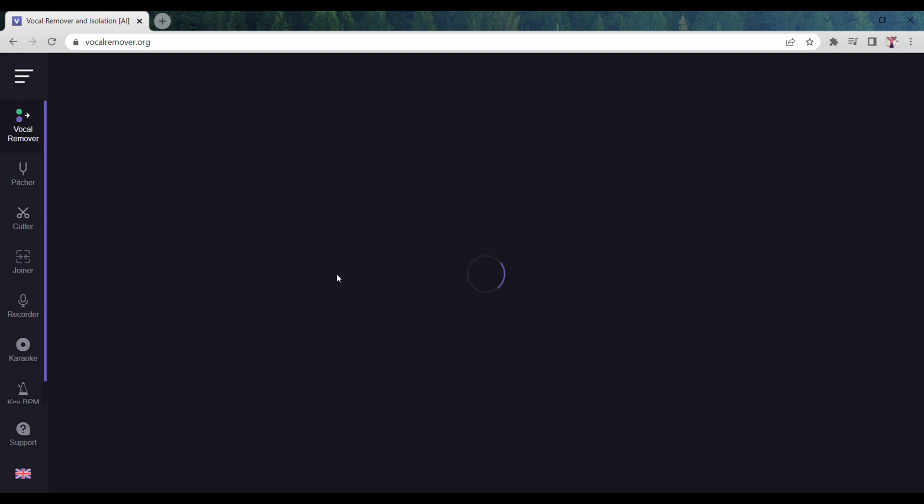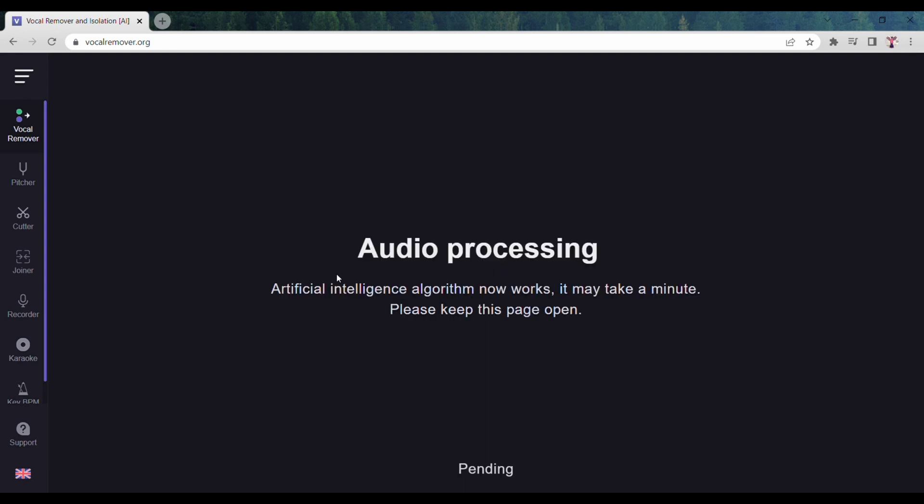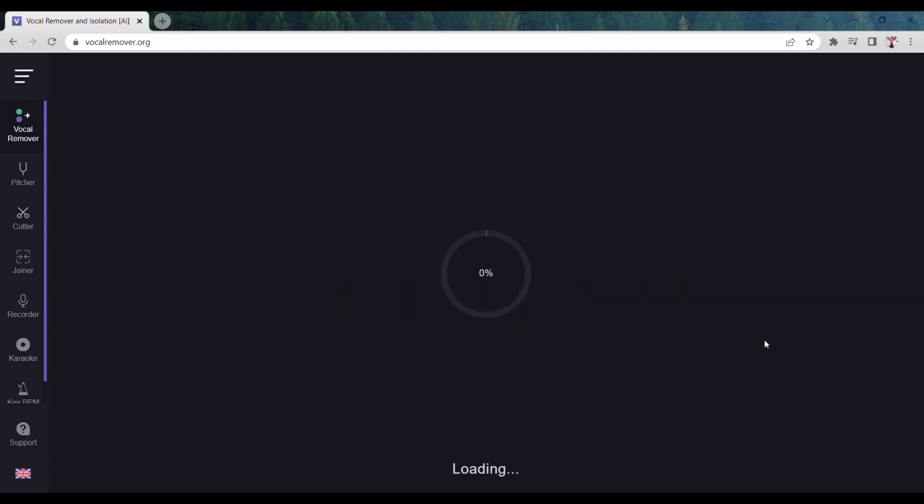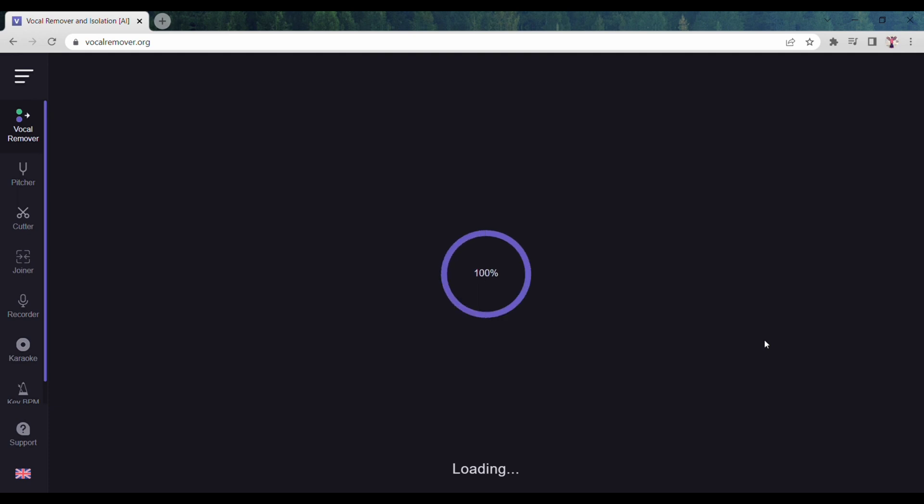Wait until the uploading process is complete. Once the process is completed, you will find two options on the screen.